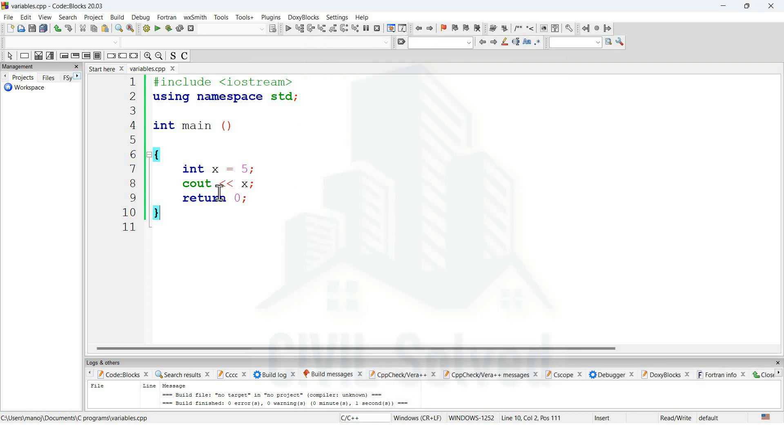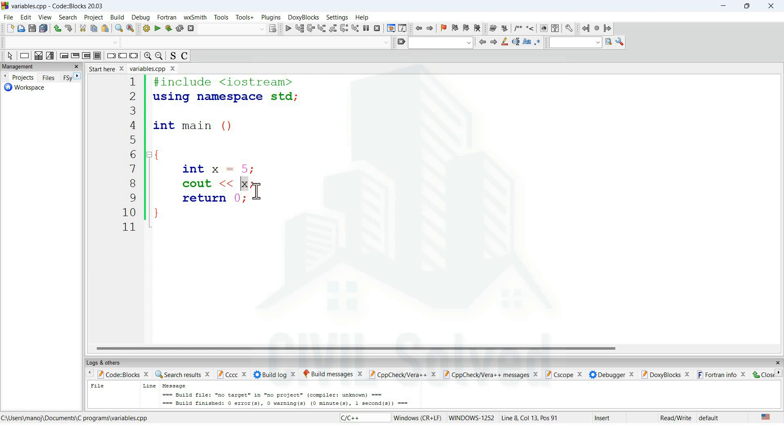Let me tell you again that whatever we are writing in this line after the insertion operators along with cout, this will be the output. Since we have already given the value of x is equal to 5, that's why the output is 5.